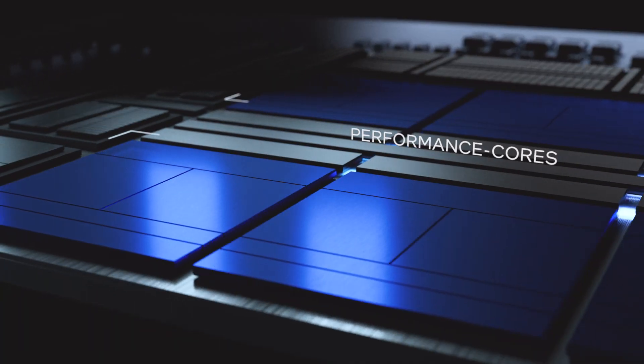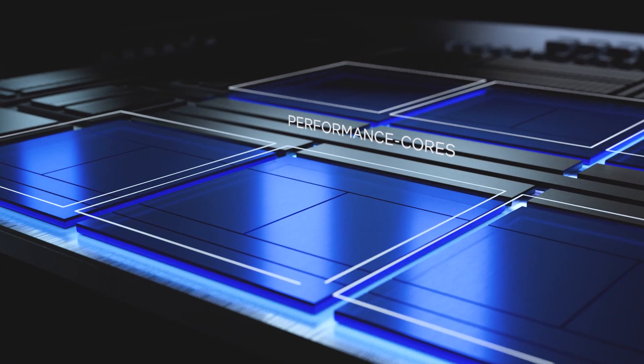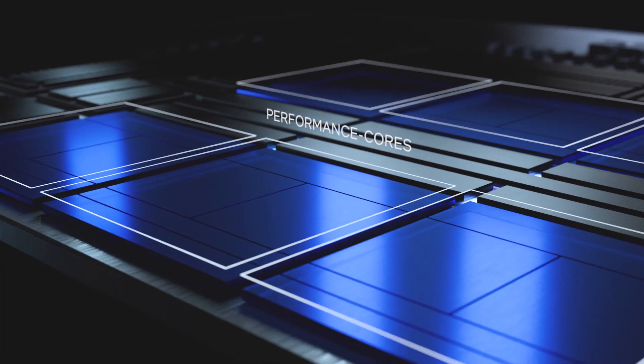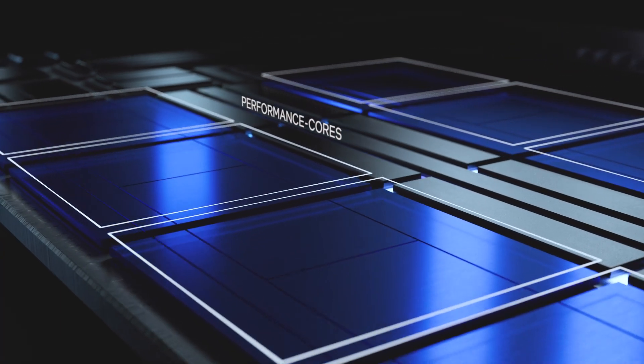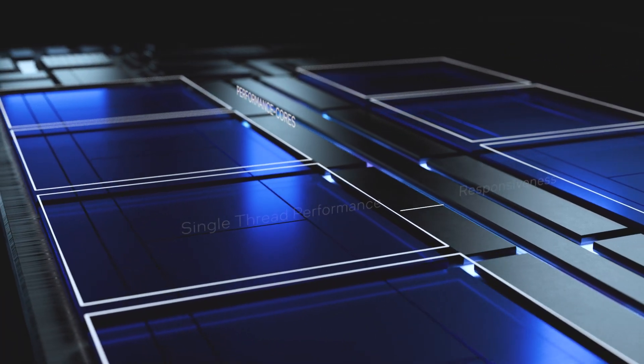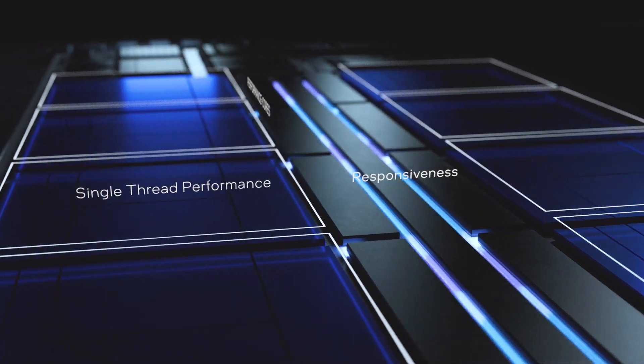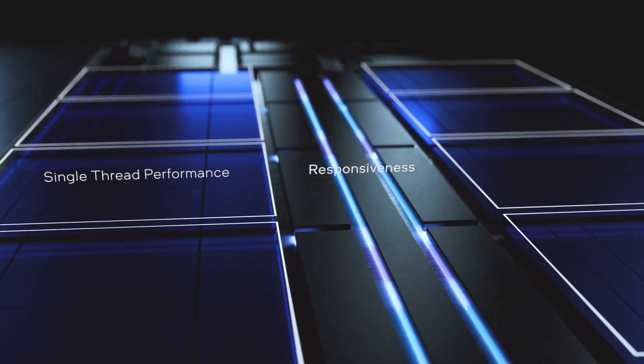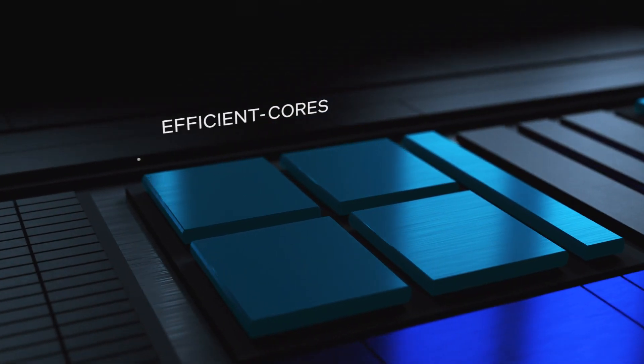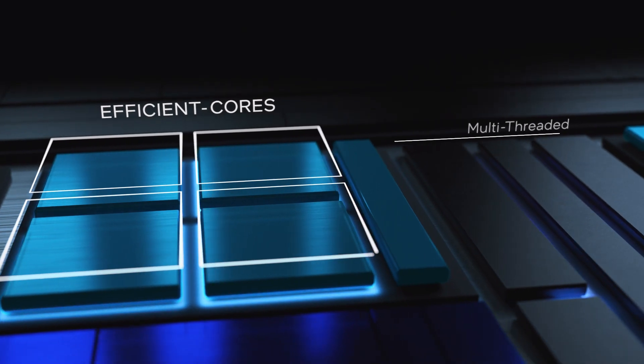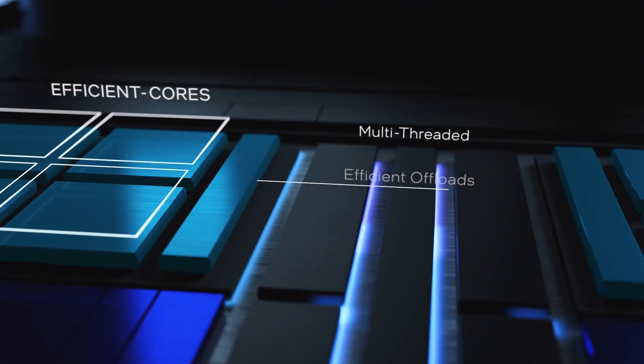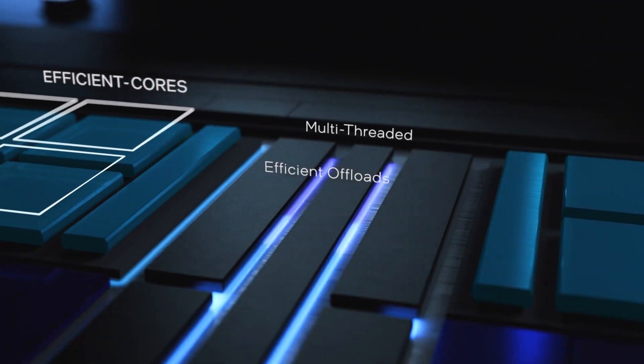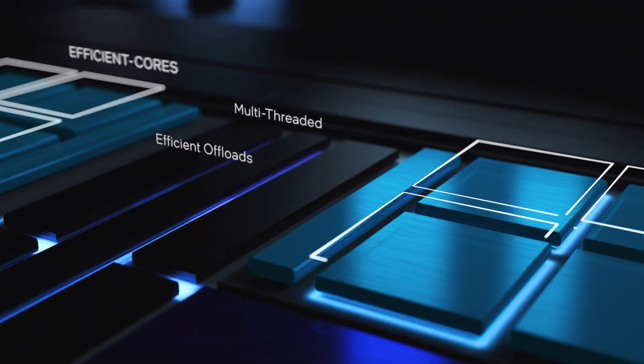The Performance Core, or P-Core, is the highest performing CPU core Intel has ever built, maximizing single-thread performance and responsiveness. The Efficient Core, or E-Core, delivers scalable multi-threaded performance plus efficient offload of background tasks for modern multitasking.